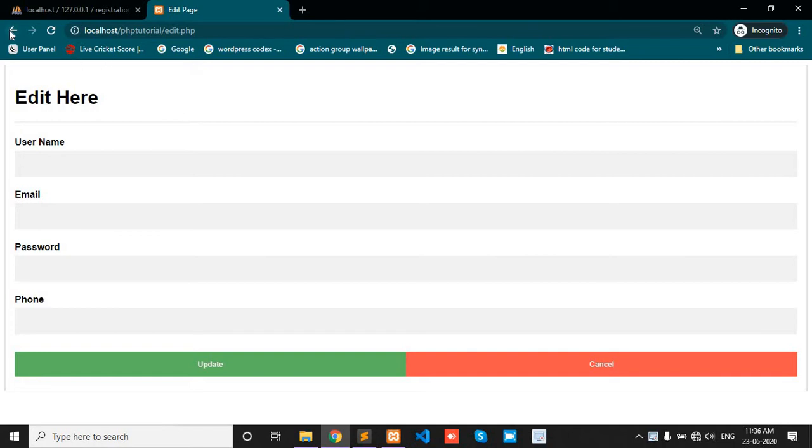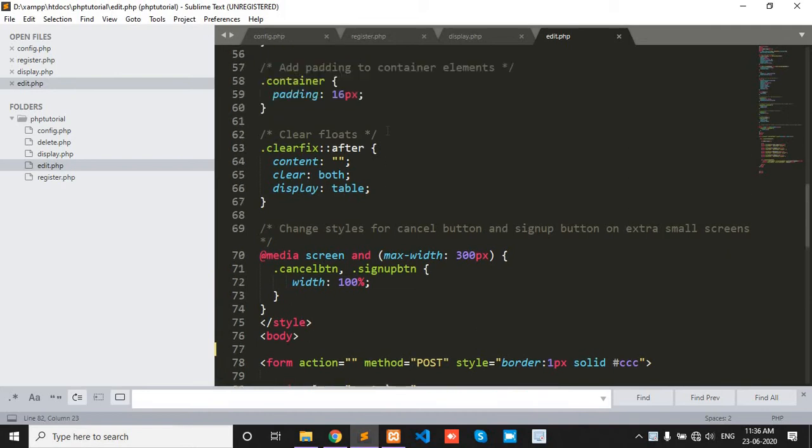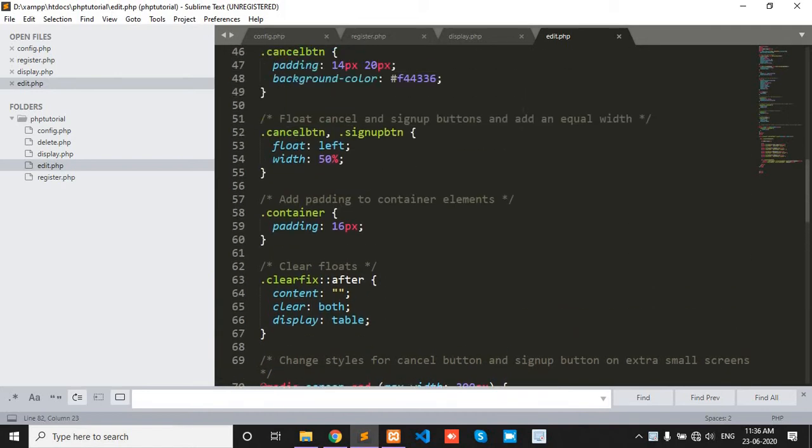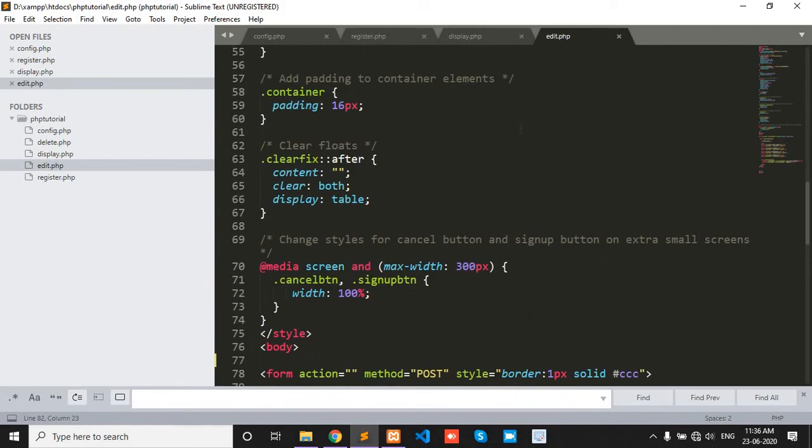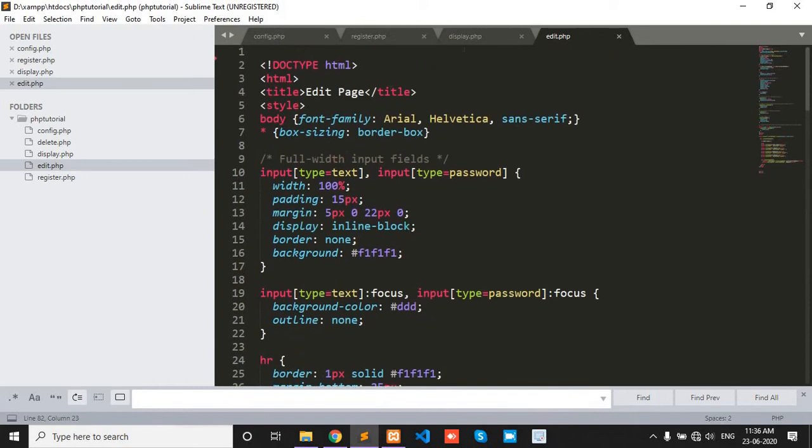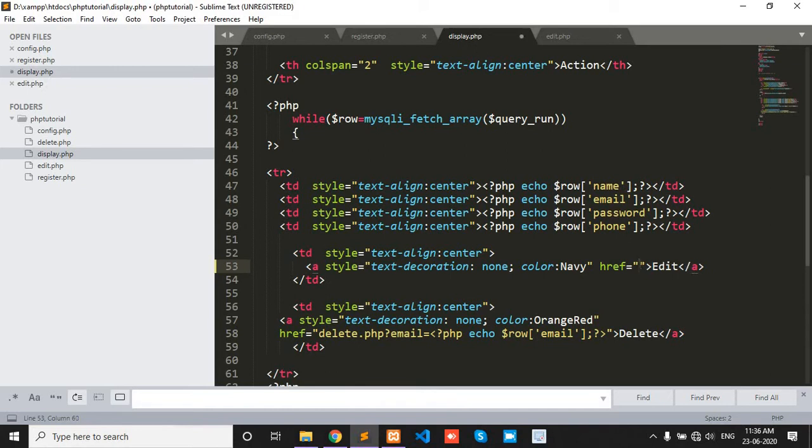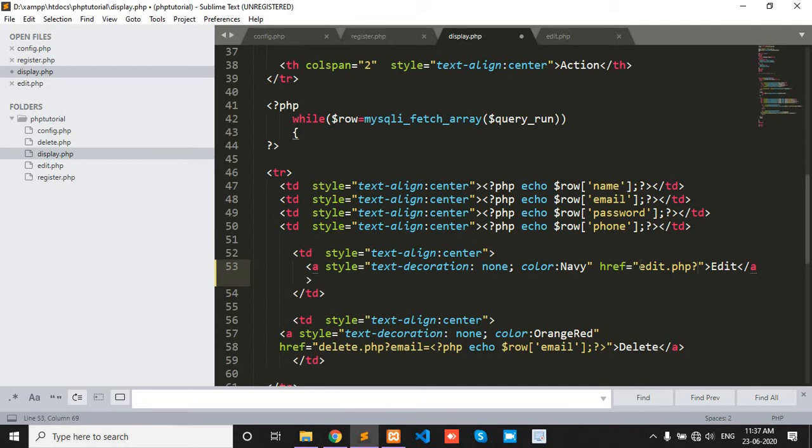Now how to get a particular row value in the edit page. First is my edit page, simple HTML form. In display.php page, we redirect to edit.php page and pass a particular unique value. Here we pass the ID.